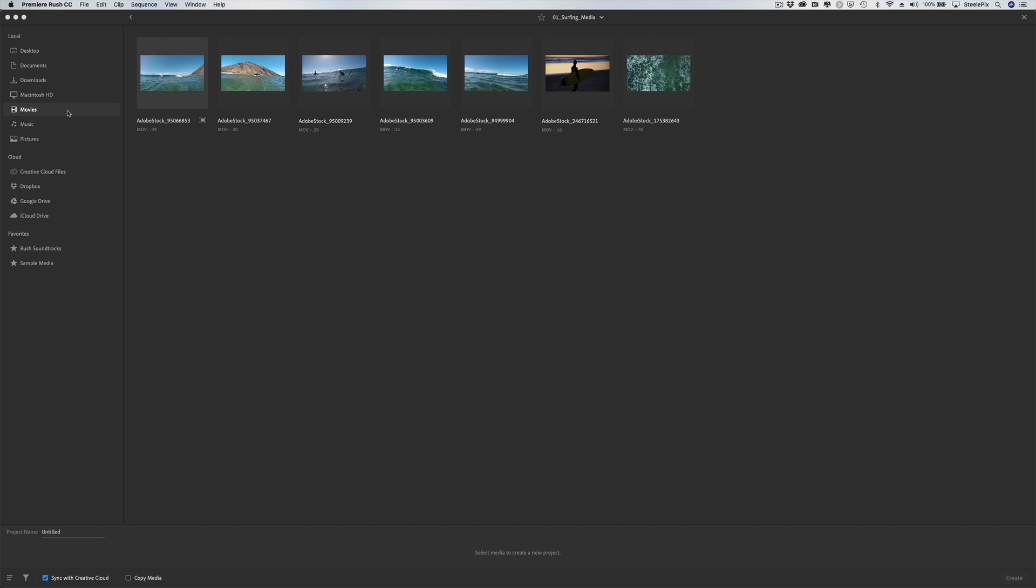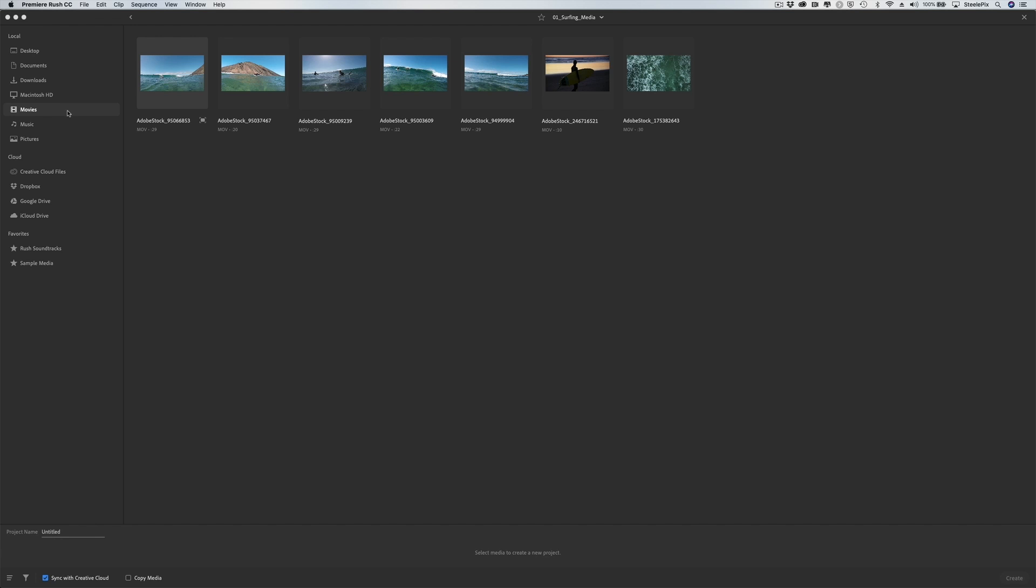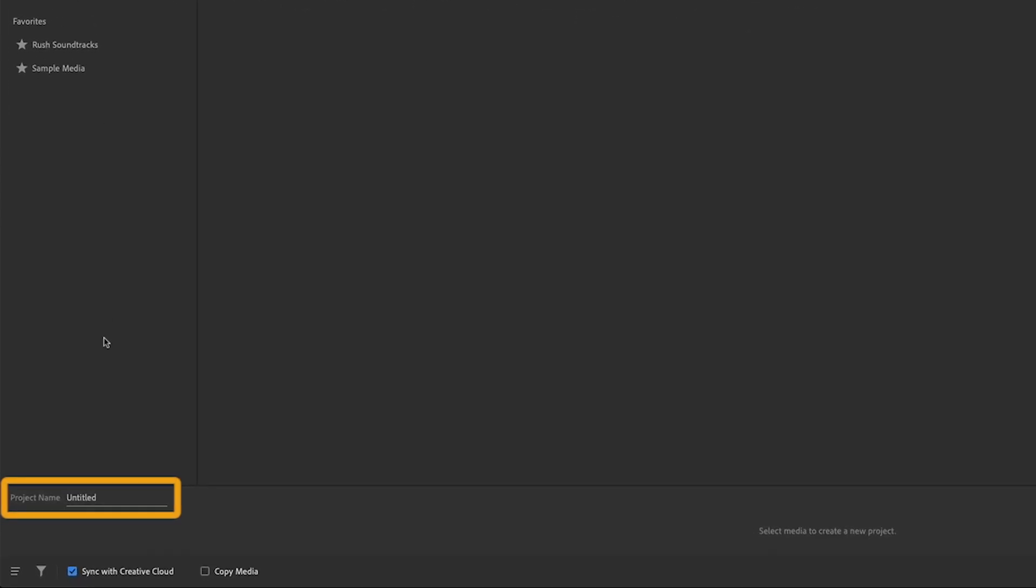But before adding media, let's name this project. On the lower left, you'll see the word Untitled next to the project name field. Select that field and give the project a name. This is an important step so you don't end up with a lot of untitled projects. I'll name my project Surfing and press Return.